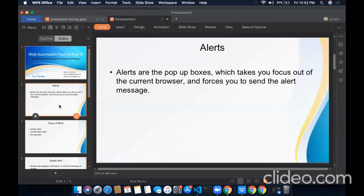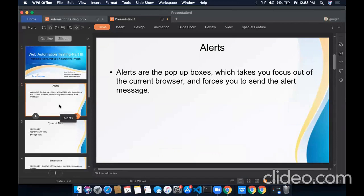Let's start with the alerts. Alerts are basically the pop-up boxes that take your focus away from the current window and force you to read the alert messages. They are treated as on-screen message boxes to give the user some information or sometimes ask him to perform some kind of operation.